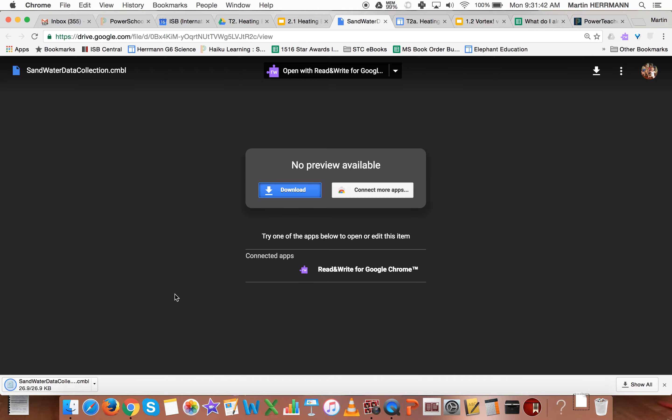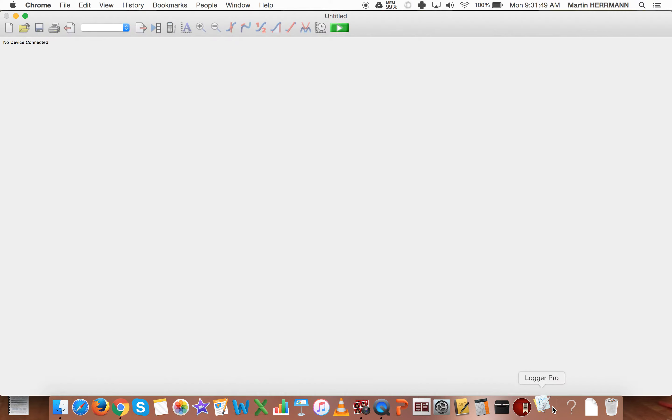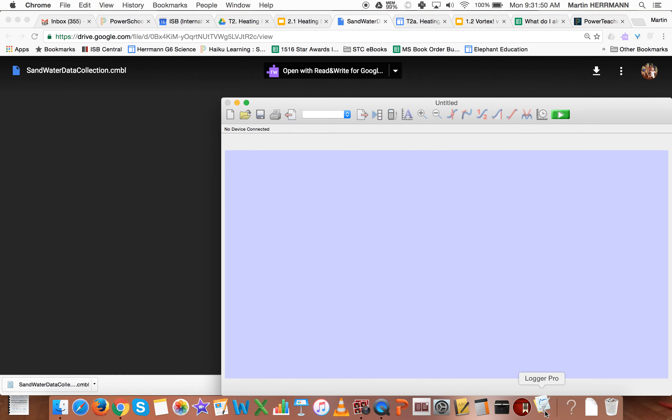So click download and it's going to go into the download bar there for you. And you can click directly on it and you'll notice here it's opening the application called Logger Pro.